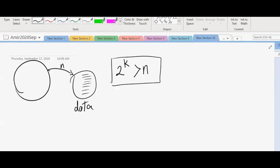So this is our formula. But it is not simply any k. We have to find the smallest k. If you choose 2 to the power of 1,000, it would be a very big number and it would be bigger than any sample size. But we don't want any k. We want the smallest k that satisfies that formula. That is the right number of classes, the best number of classes. And it comes from information theory.